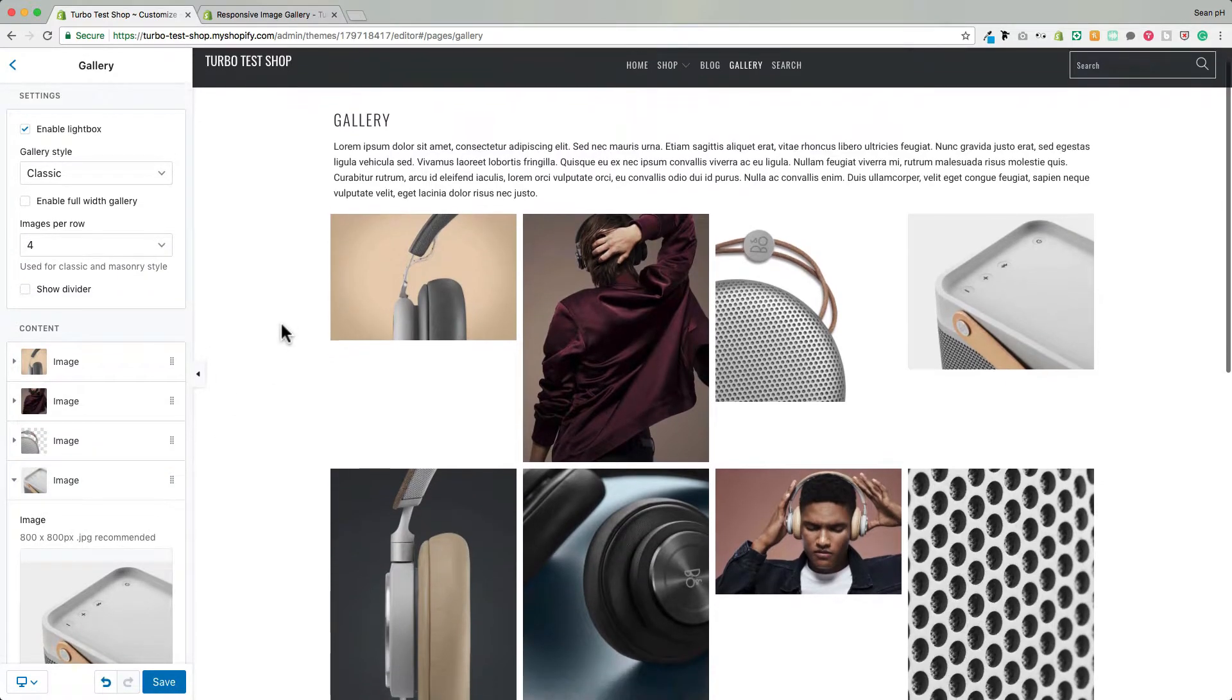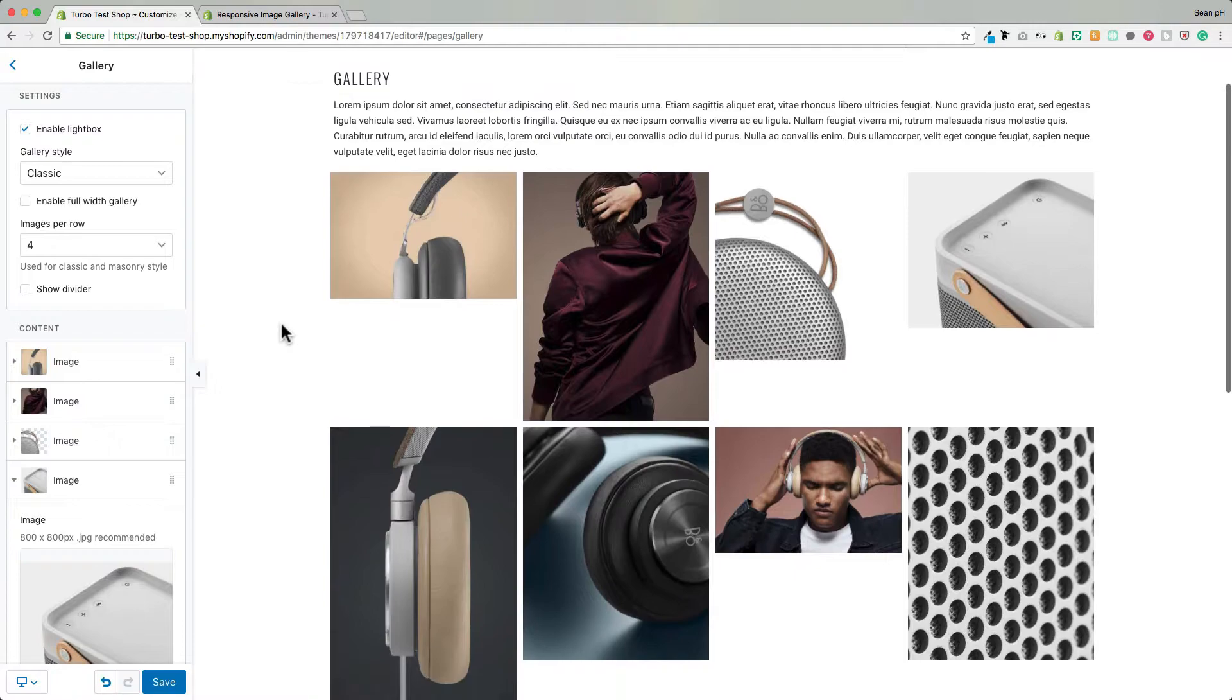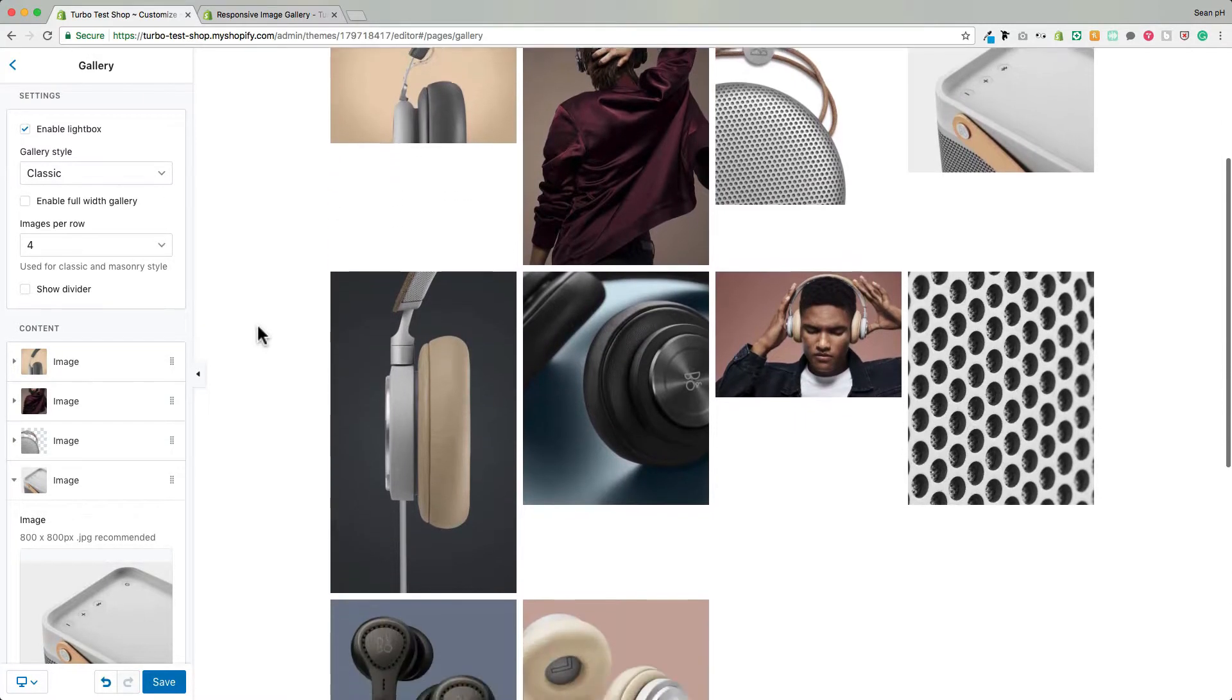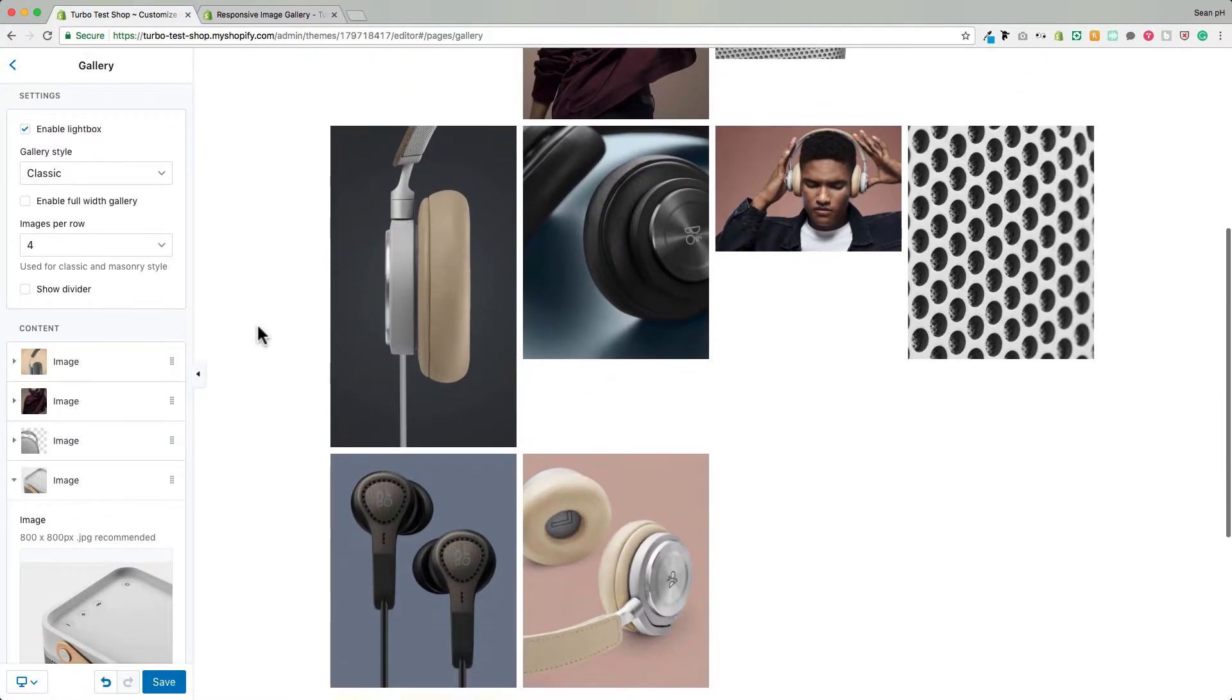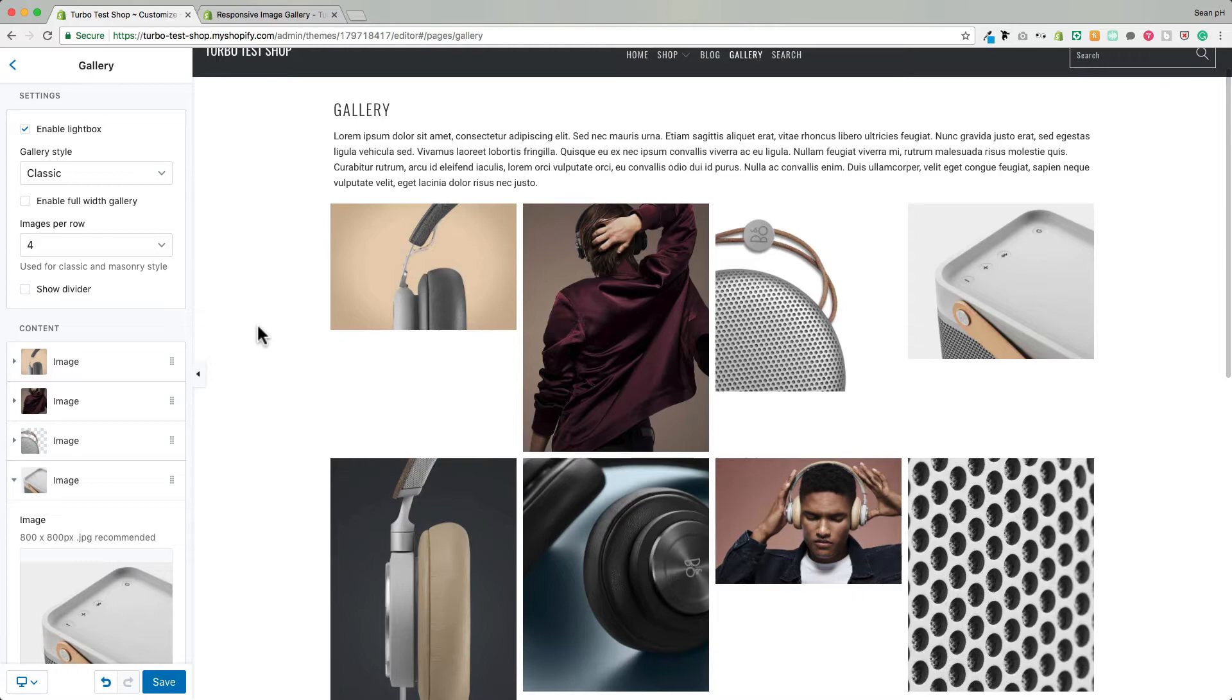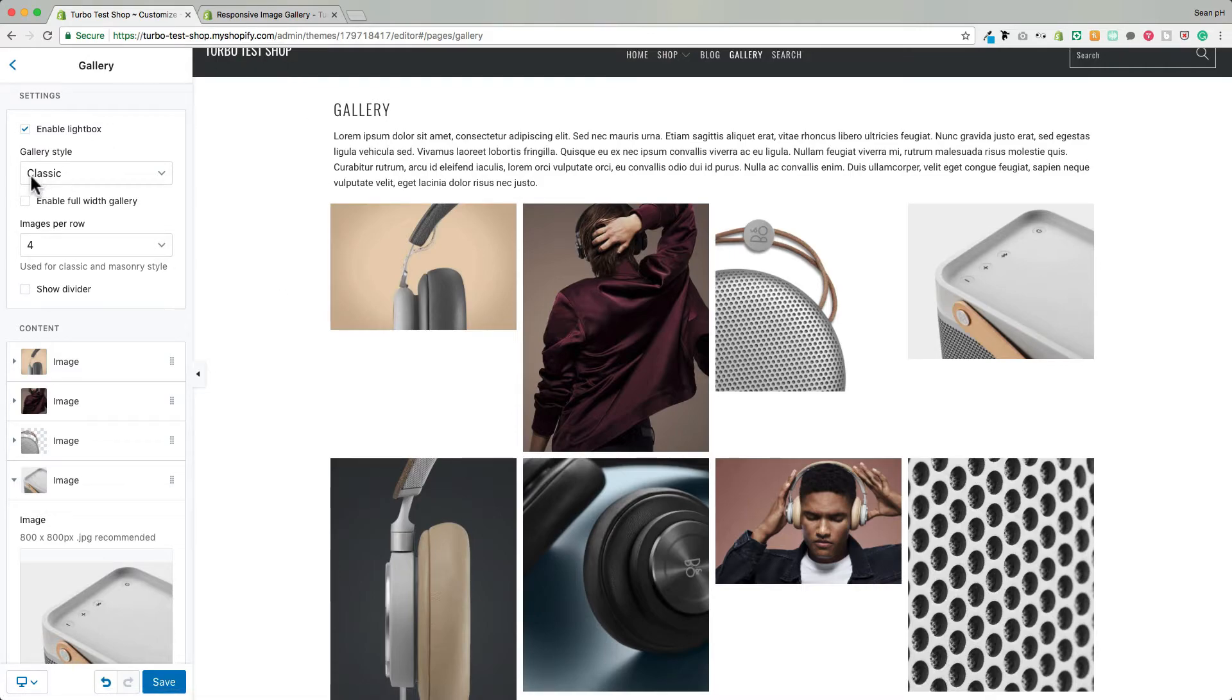You see with this current layout that there are several gaps between the rows of images. That's because these images are inconsistent in their dimensions. They're not the same proportions or different sizes so using this classic gallery style may not be the best option for when you're using images with inconsistent proportions.